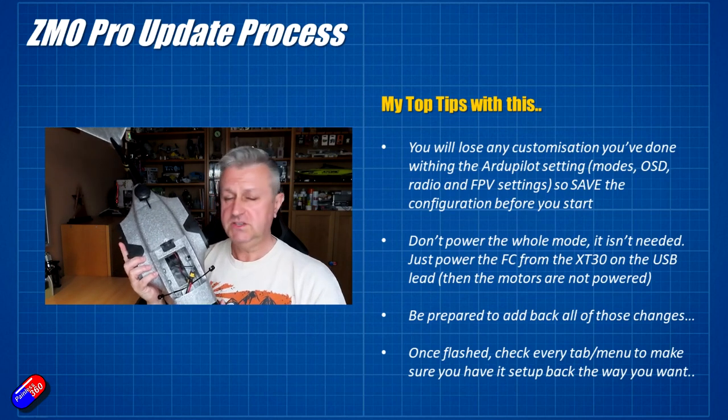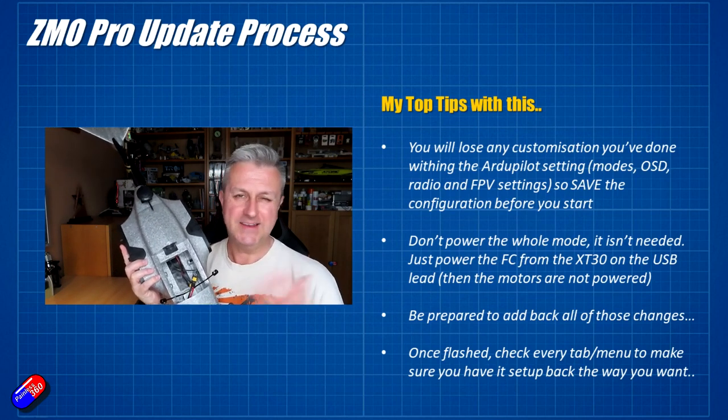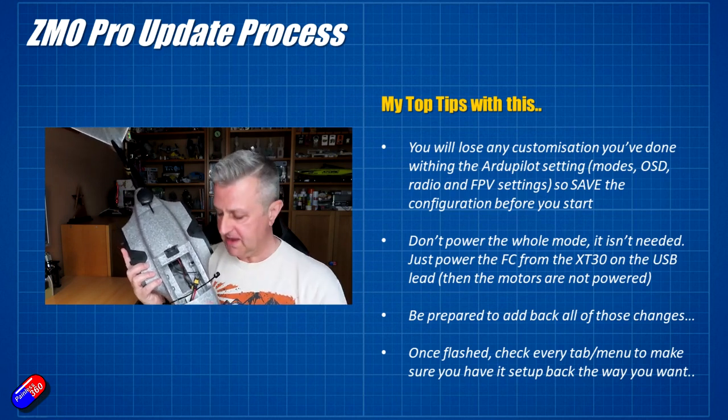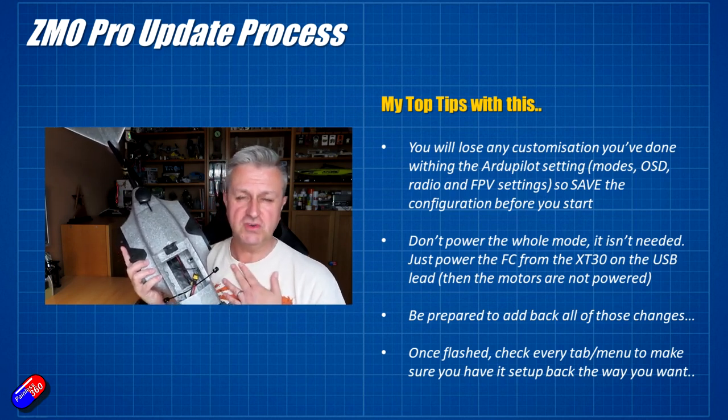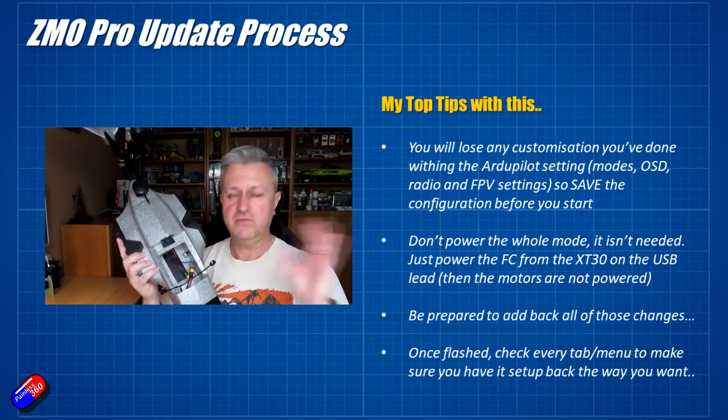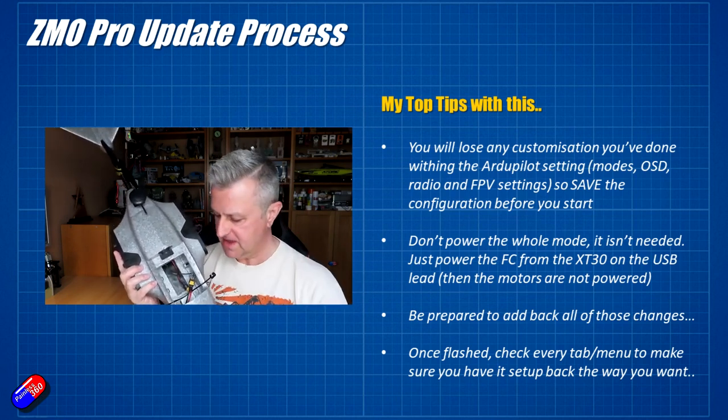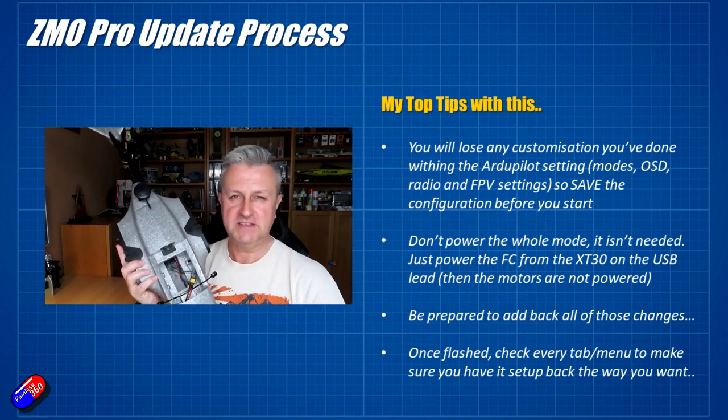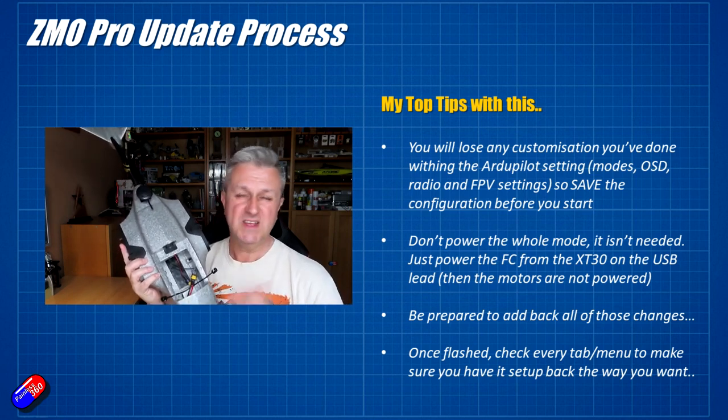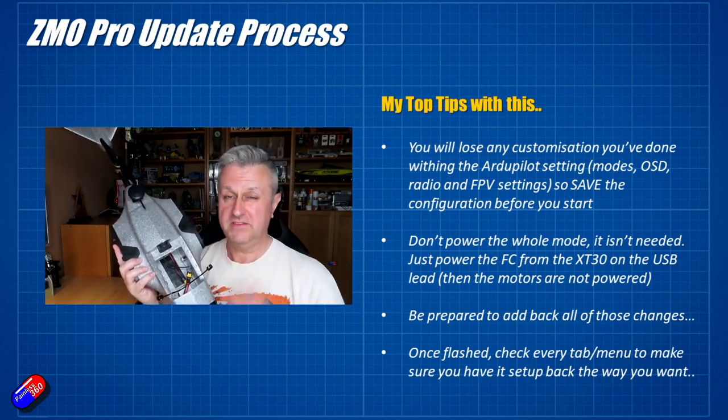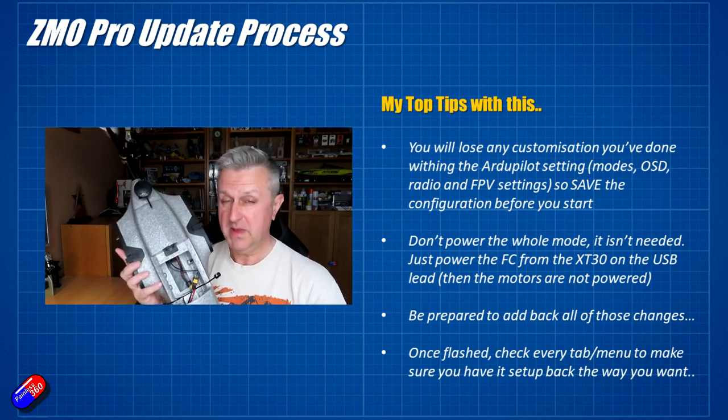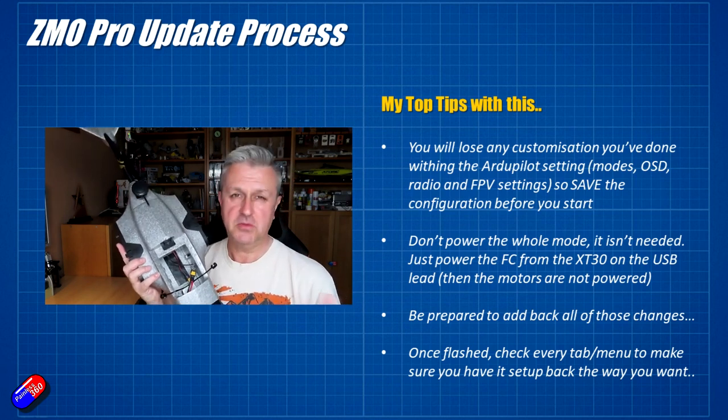Next thing is, be prepared to add all your changes back in. So if like me you've messed around with the on-screen display, the layout, the position of everything, and you have it set up the way that you want, all those things are going to have to be added back in. That's probably going to take far longer than the actual update itself.